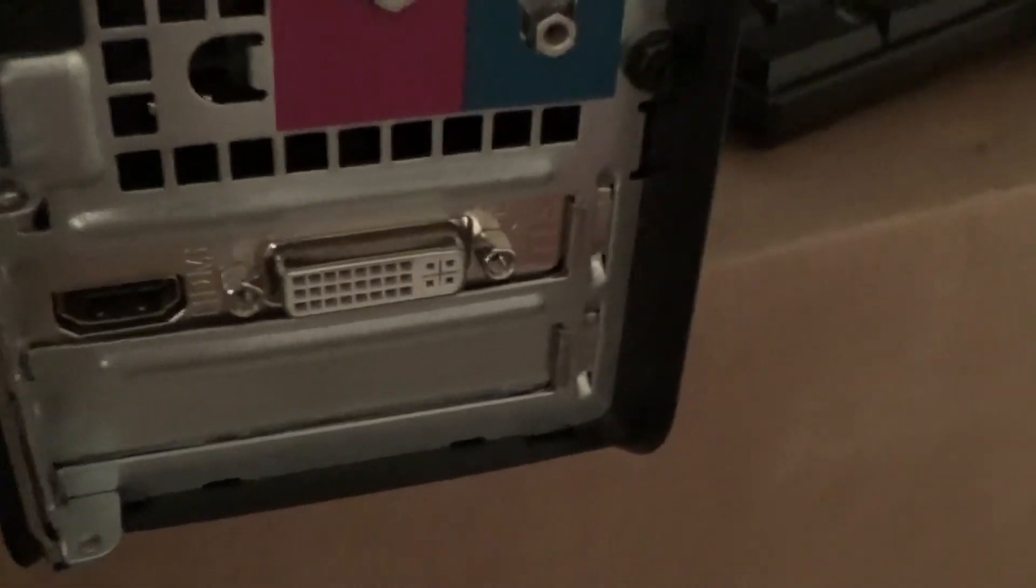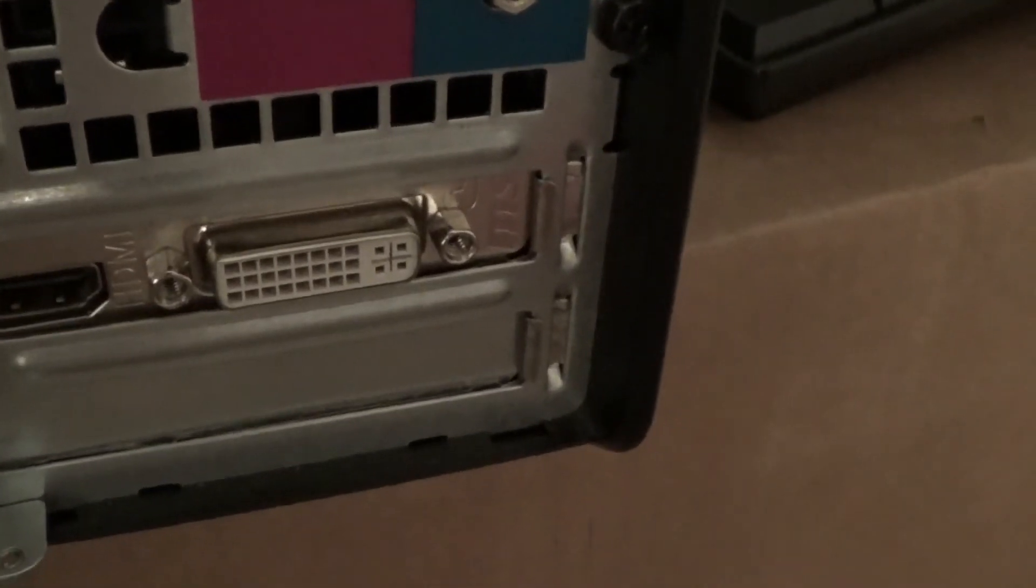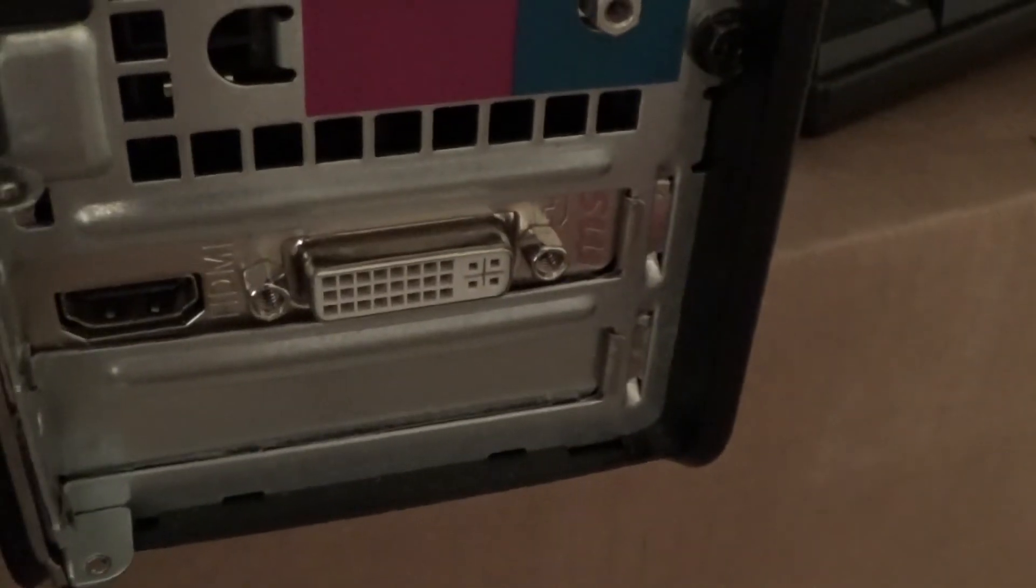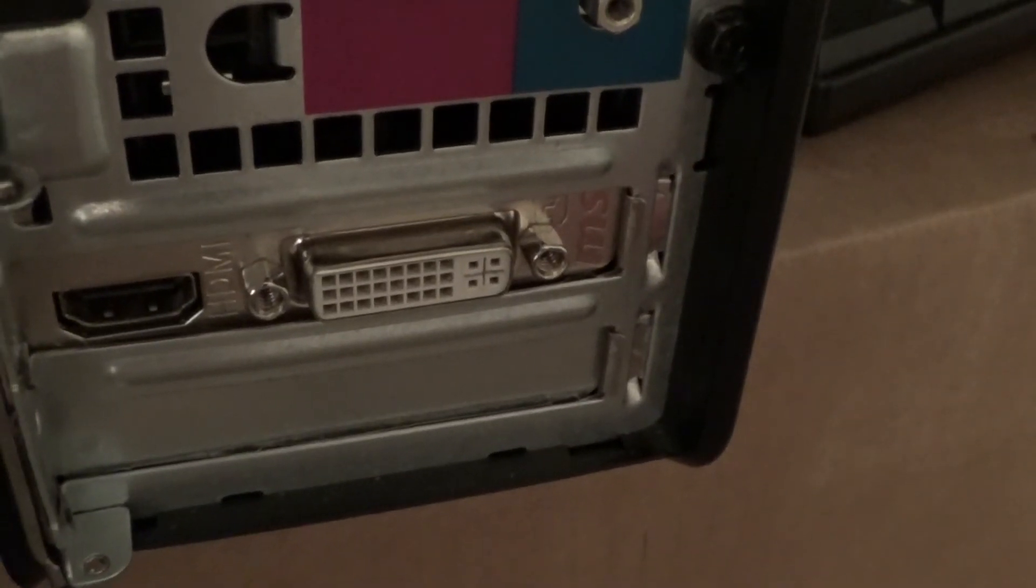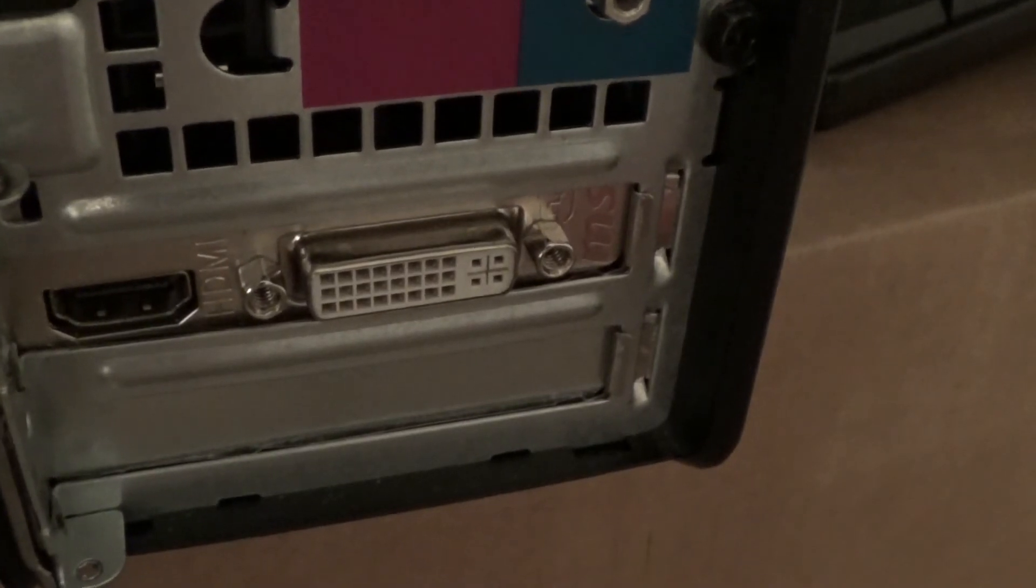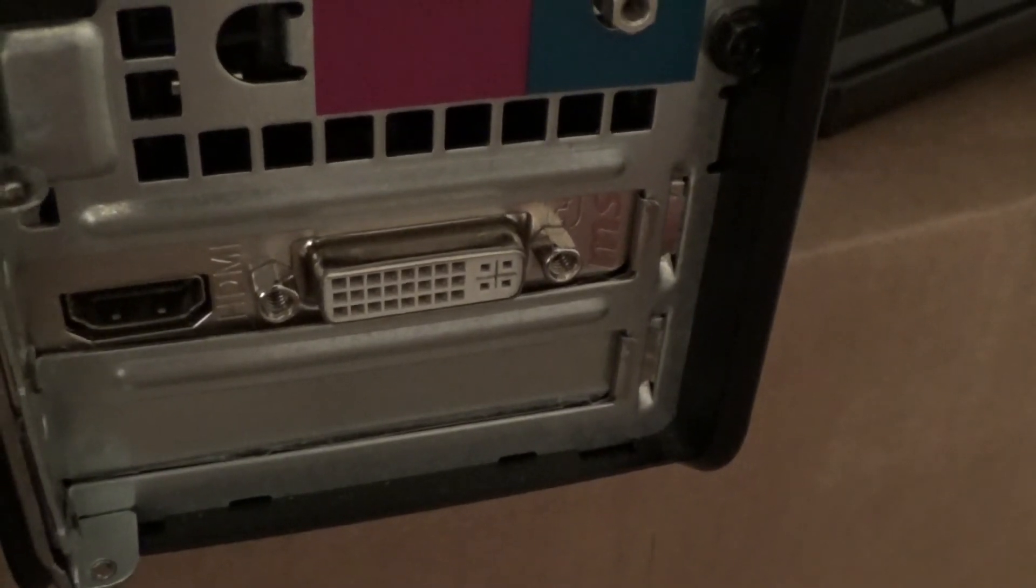These adapters are usually pretty reasonably priced, usually only a few dollars. That's what I ended up having to do with this one.